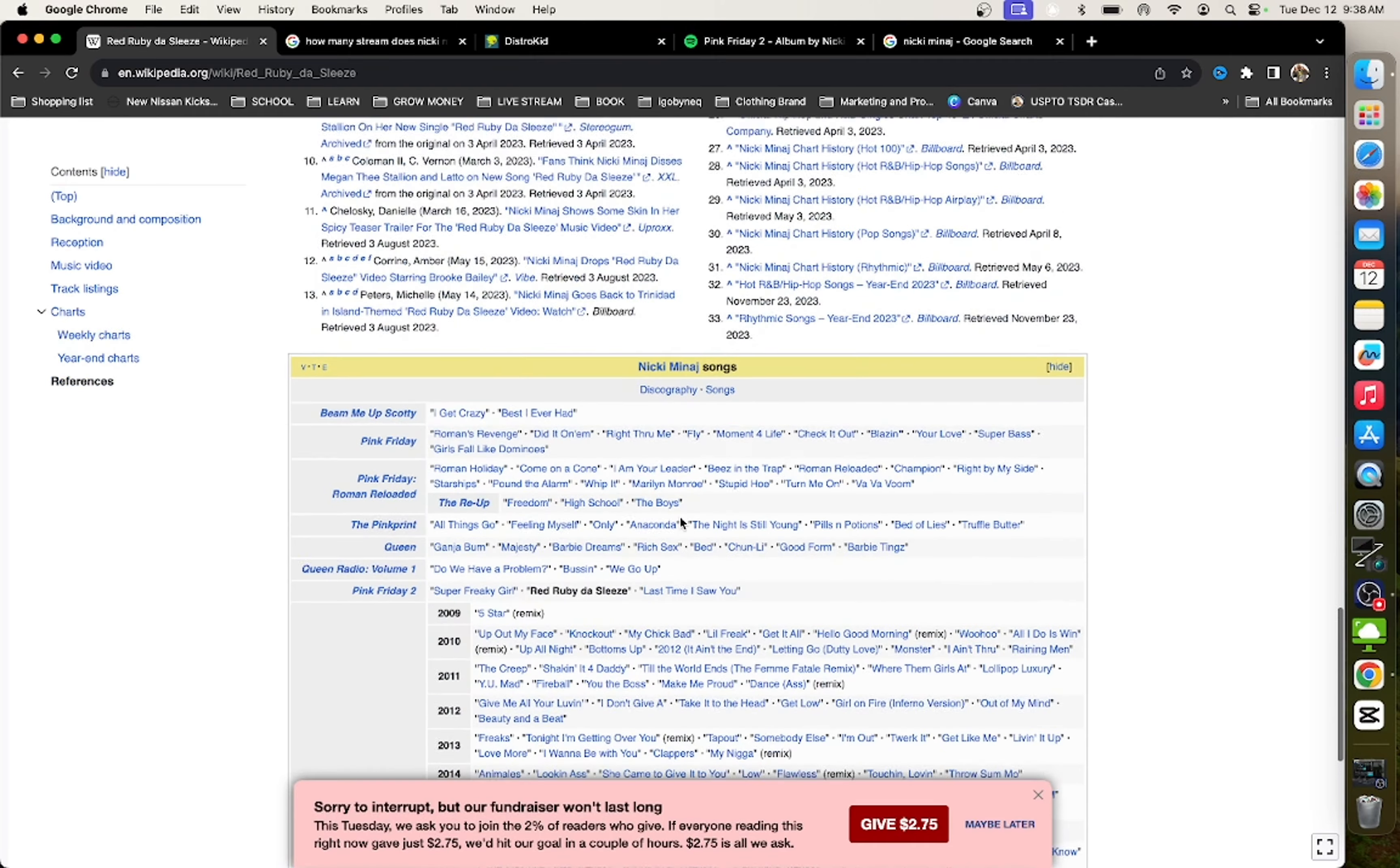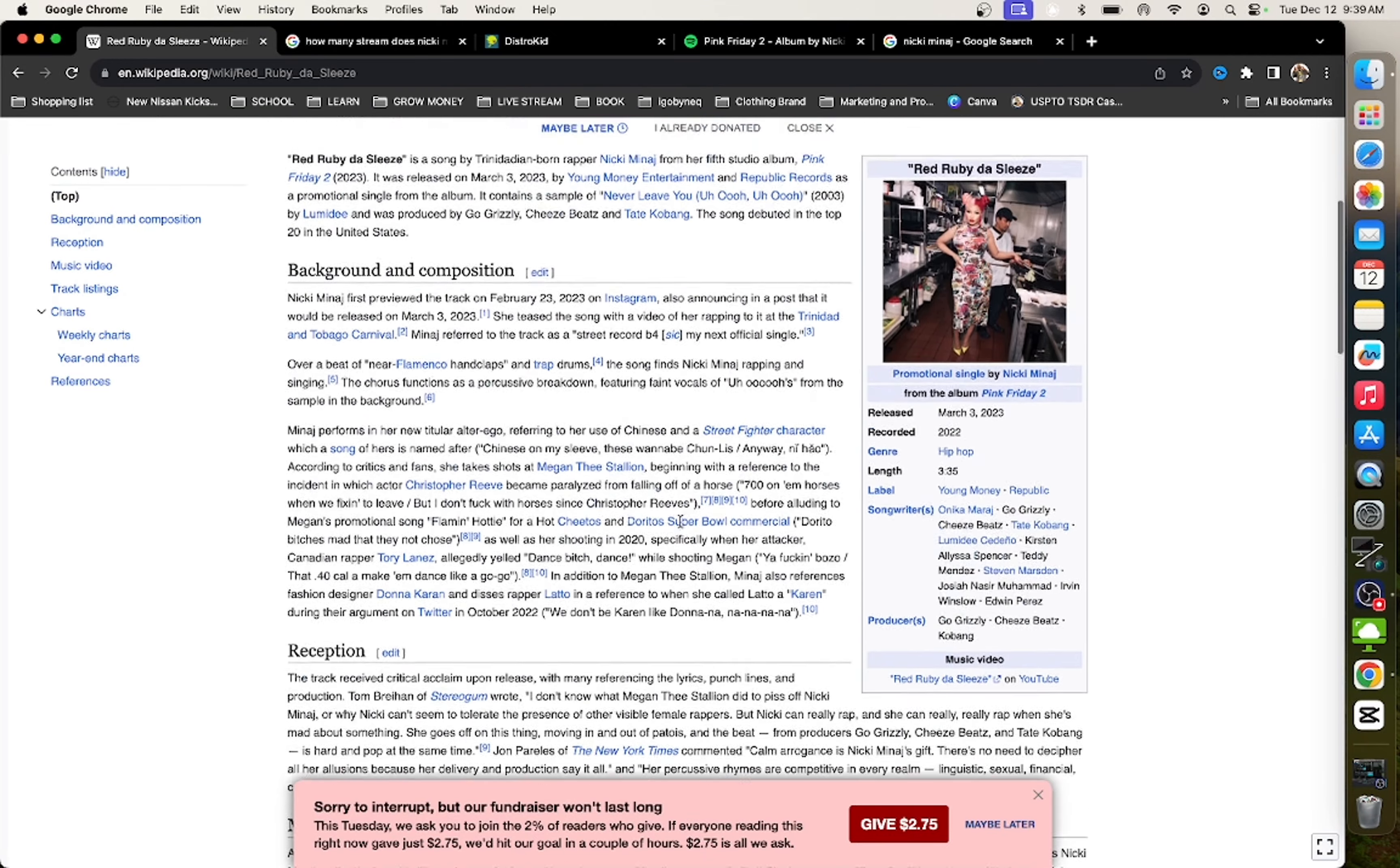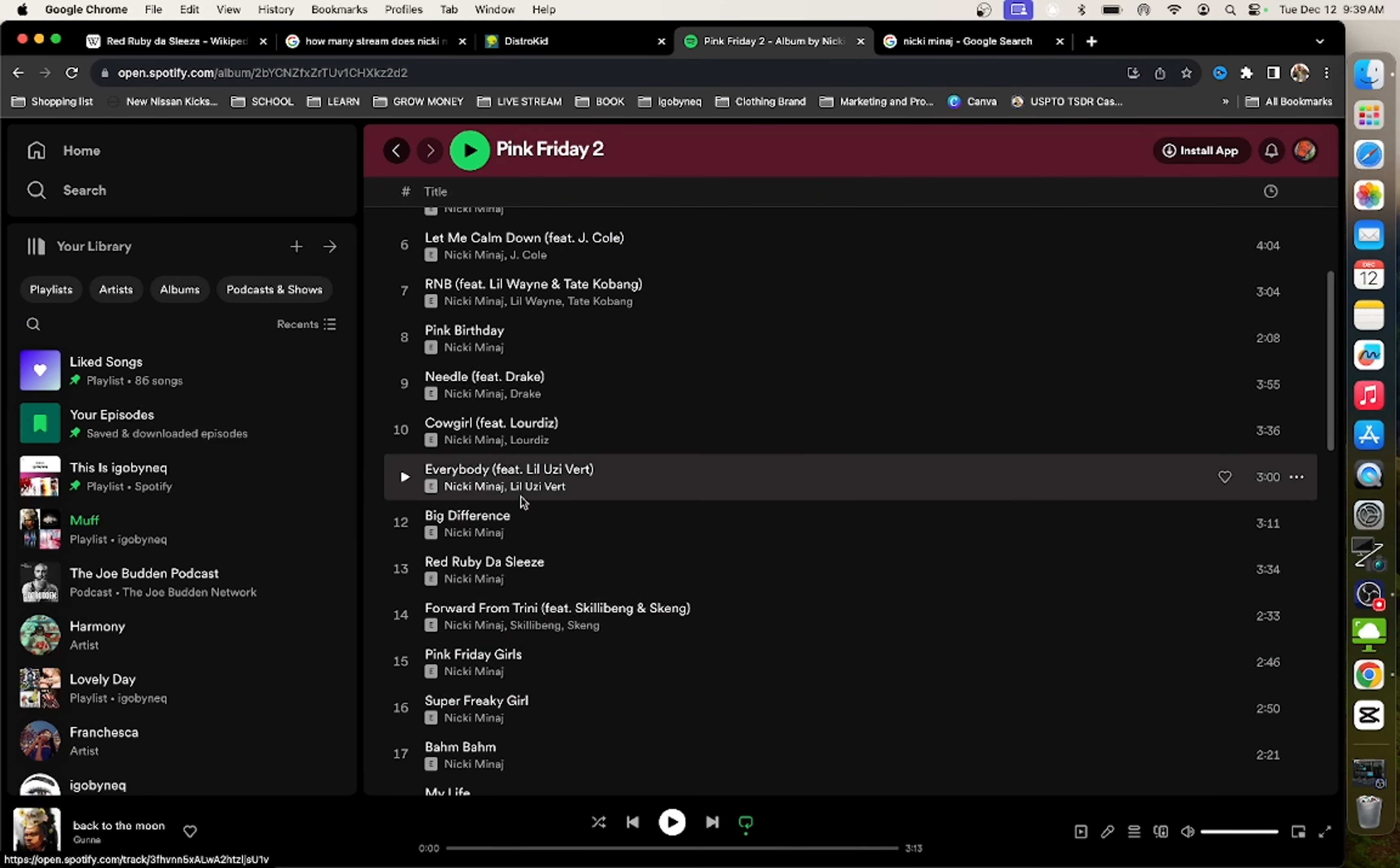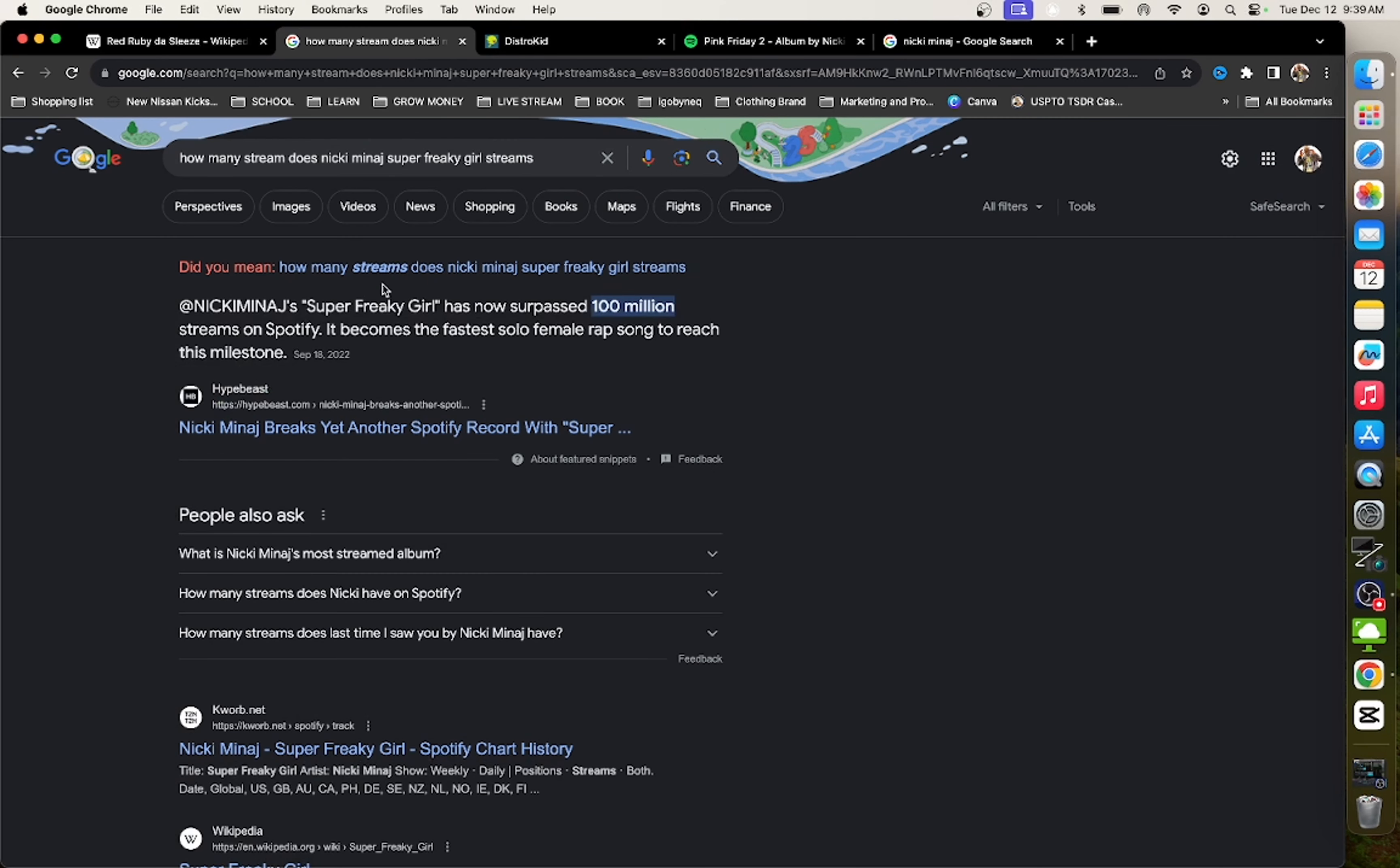Red Ruby the Sleeves streaming. So it never peaked number one. It went number five on Rhythm. So they never really tell you the numbers and stuff. Unless you're subscribed to Billboard actual charts, you are not going to know the numbers. You're not going to know the sales.